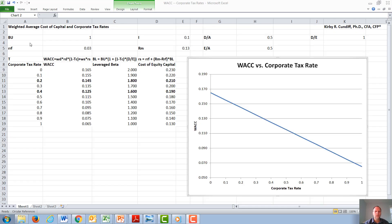In this video, we will discuss the weighted average cost of capital, or WACC, and corporate tax rates. The weighted average cost of capital is calculated from the fraction of a company financed with debt, times the cost of debt, times one minus the corporate tax rate, plus the fraction of the company financed with equity, times the cost of equity.